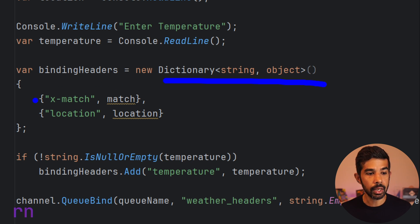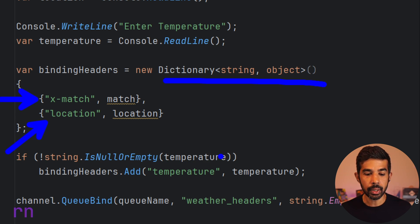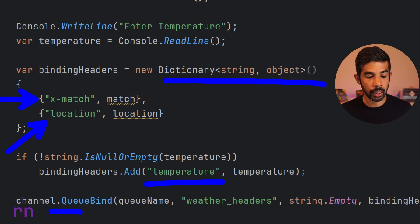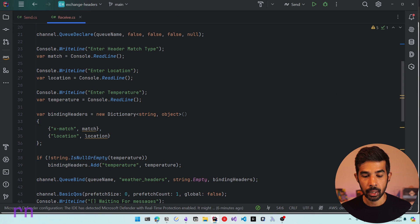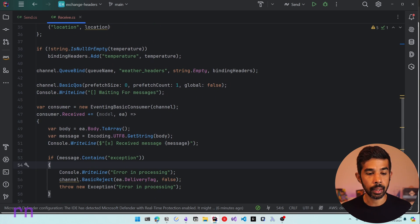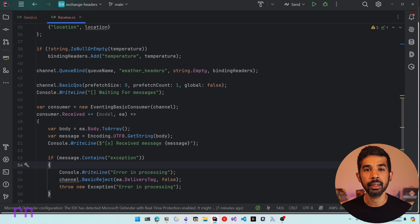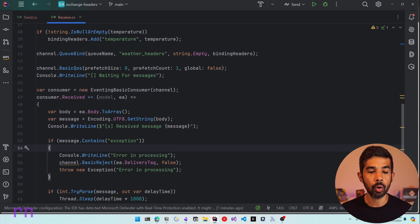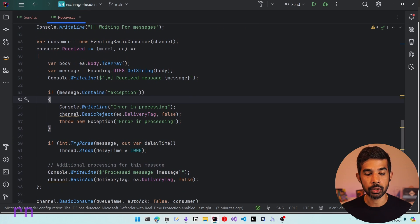To set up the queue binding, we create a dictionary of string and object and set up the binding headers. We set x-match and location from the console inputs. Temperature is optional — only added if a value is entered; if null or empty, it's skipped. Once the binding headers are created, we use the QueueBind function to bind the queue to the 'weather_headers' exchange using those headers, with an empty routing key. An EventingBasicConsumer then consumes the messages and writes them to the console.